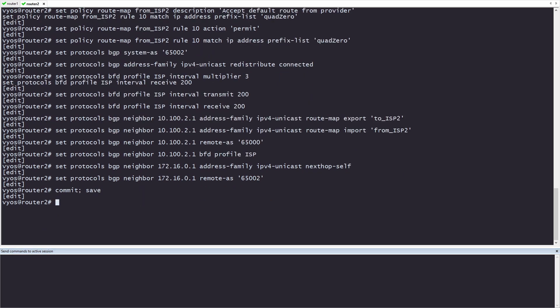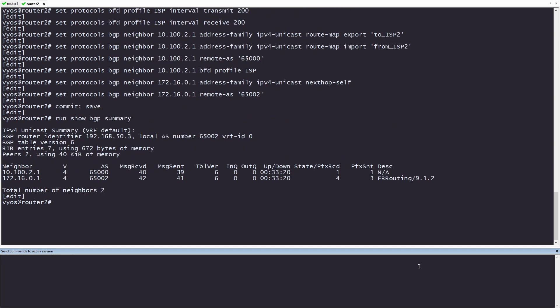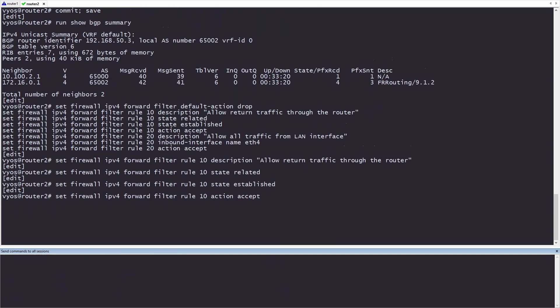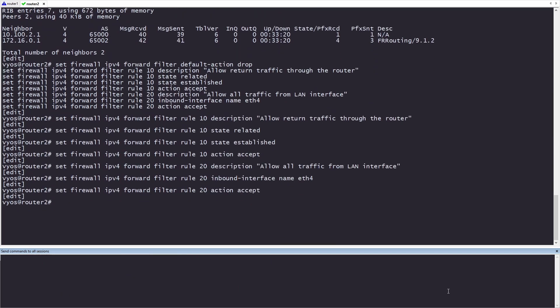To verify that we've established BGP, we just need to do show BGP summary. Now that we've verified BGP is up and running, let's go ahead and put in a basic firewall filter. These commands are going to be input on router 2 and router 1, so I'll be sending commands to all sessions utilizing my command window. Initially, we're setting a default action to drop all traffic. Rule 10 is going to allow return traffic back into our network. And rule 20 is going to allow all traffic from inside our network out. Now, let's go ahead and commit and save that.